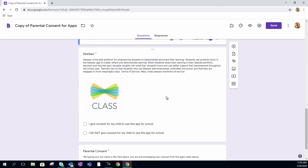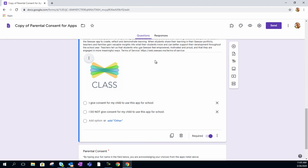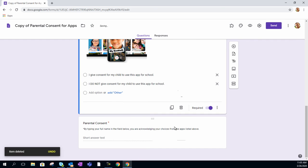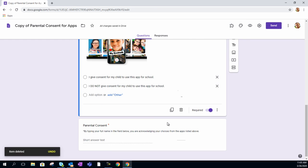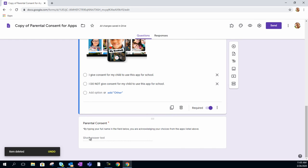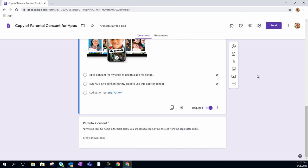If you don't need a certain app, you can simply delete it out and it removes that question. At the bottom, you've got the short answer text for parents to sign their name, and then you've got your verifiable parental consent.